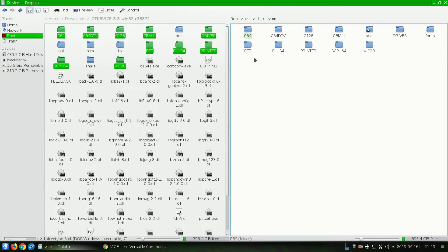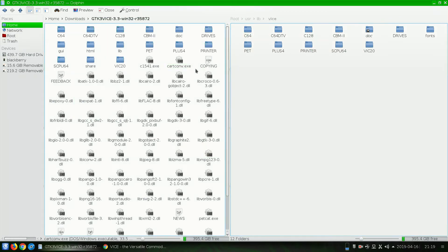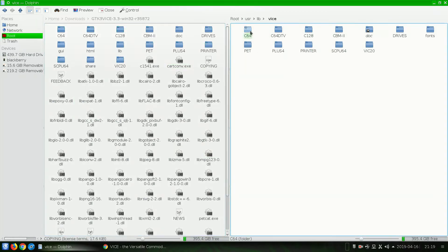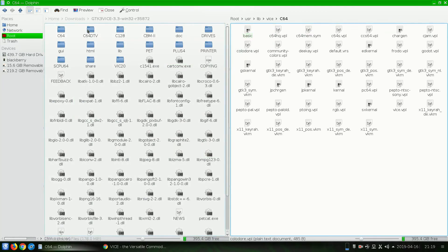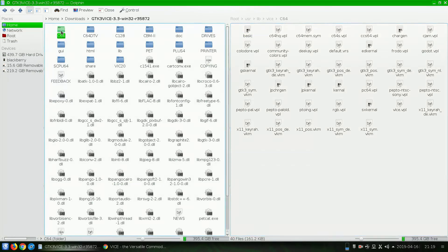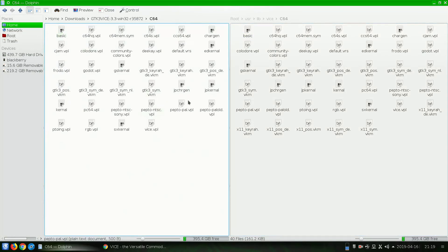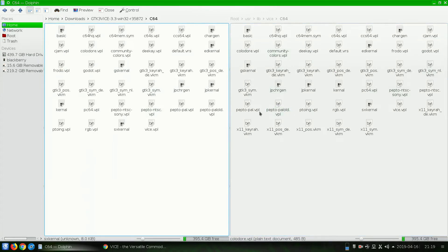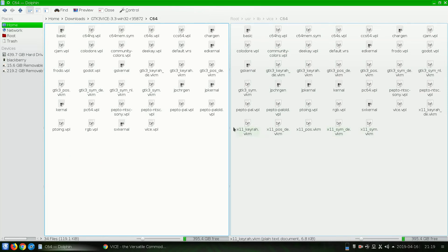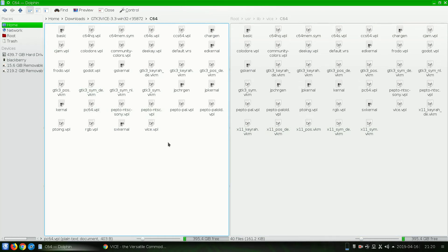If we go back into this folder and compare them, we should have essentially all the same kernel ROMs and whatnot. It looks like we have a few extra VKM files that the Win32 Vice did not have. But it doesn't matter. It's fine.